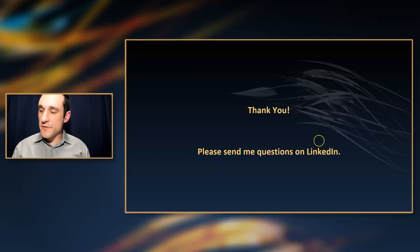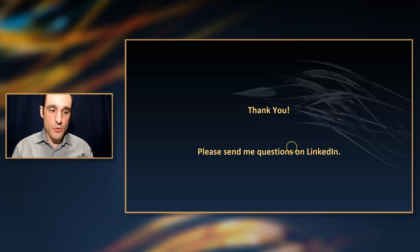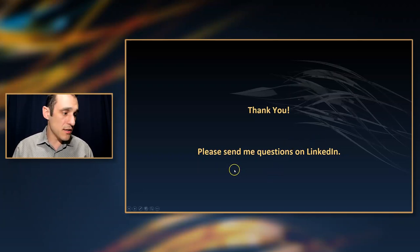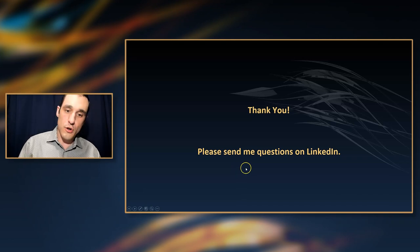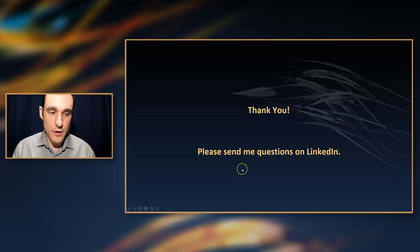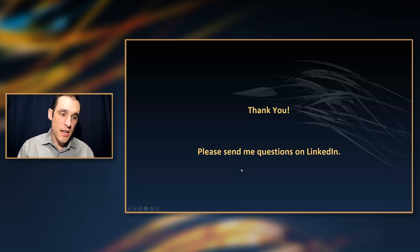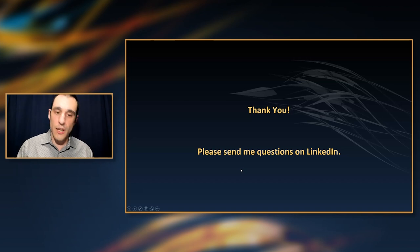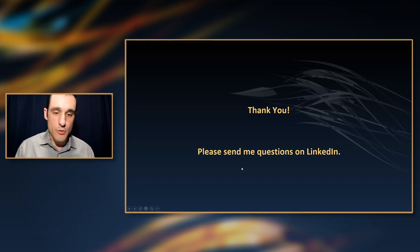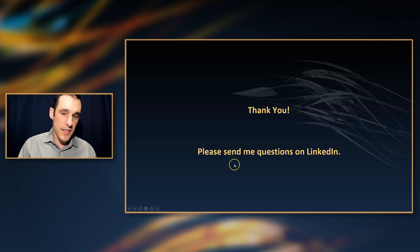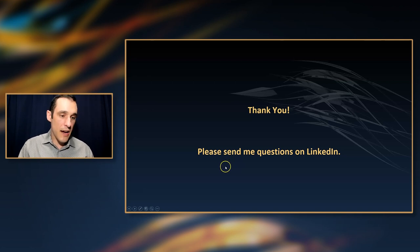Thank you everybody for attending. Please feel free to find me on LinkedIn and send me some questions. Please attend the Q&A session if you have more questions — we would love to have you and I will be there to take any questions on any of these topics. Thank you again and thank you to Altium for having me.